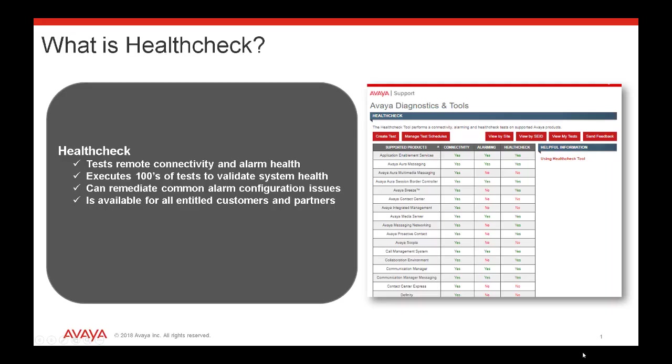So what is HealthCheck? HealthCheck is an easy-to-use tool that tests remote connectivity and alarm health, executes hundreds of tests to validate system health, it can remediate common alarm configuration issues, and is available for all entitled customers and partners.